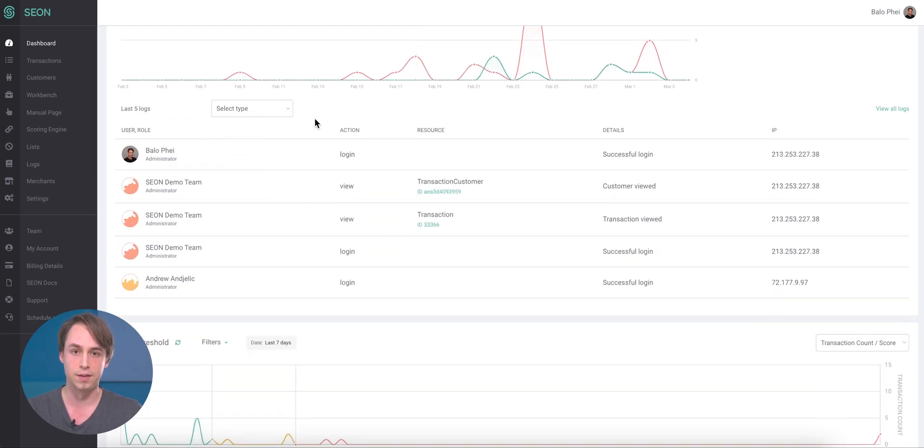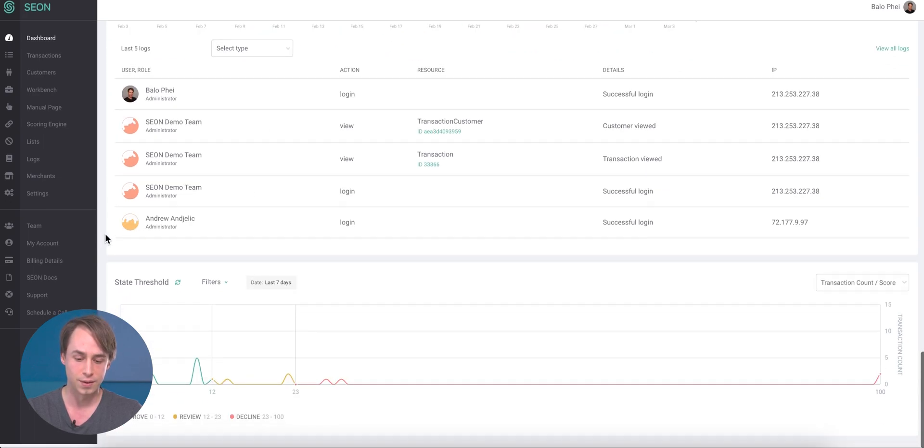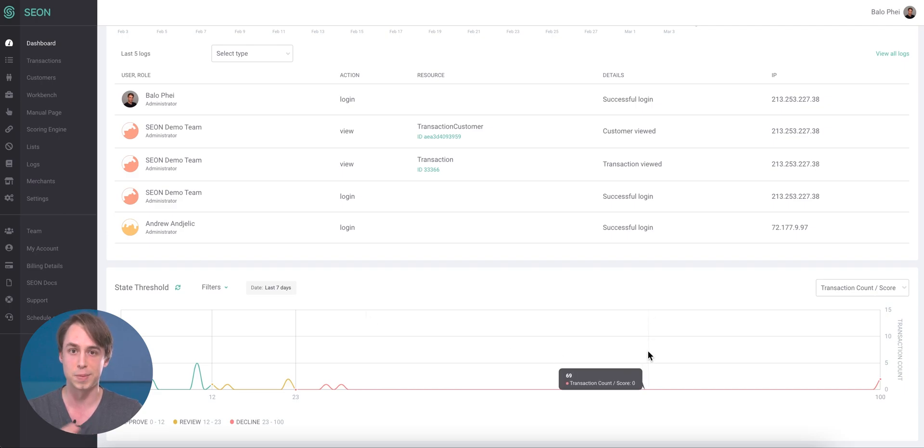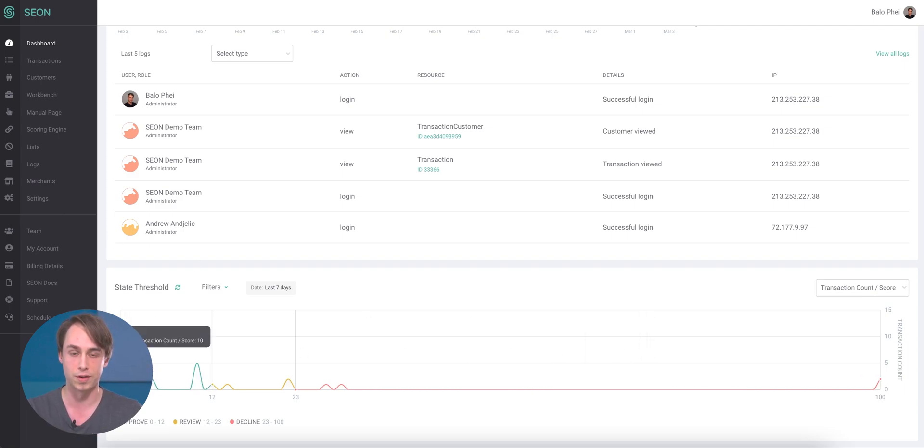And lastly, the good old state threshold widget. Of course, this allows you to see the distribution of transactions with specific scores from 0 to 100 like you're used to.